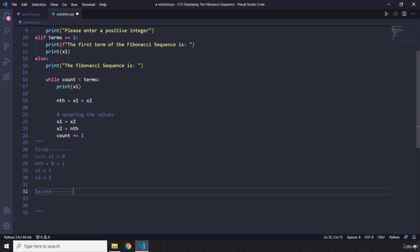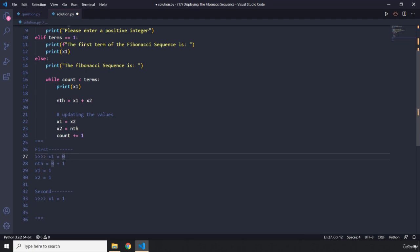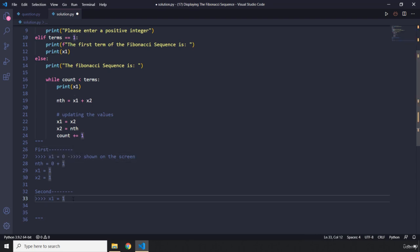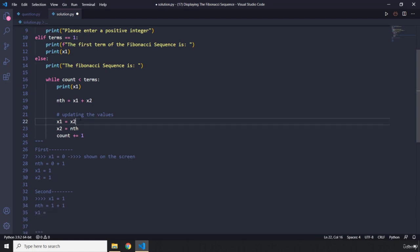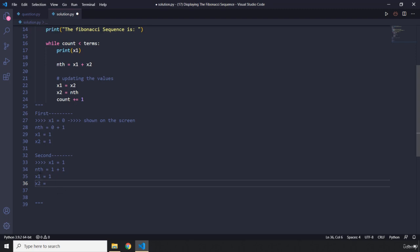In the second iteration, x1 is 1 — that's what is shown on the screen. nth equals x1 plus x2, which is 1 plus 1 equals 2. x1 becomes x2 which is 1, and x2 becomes nth which is 2. So now x1 is 1 and x2 is 2.